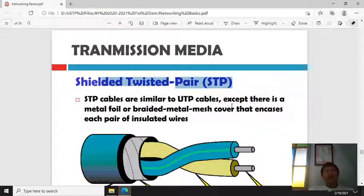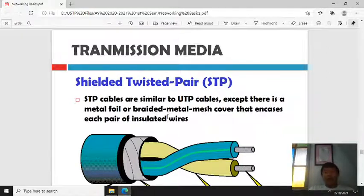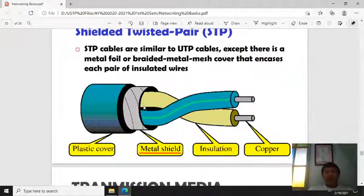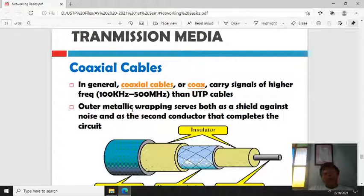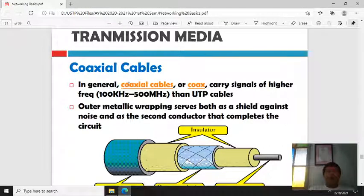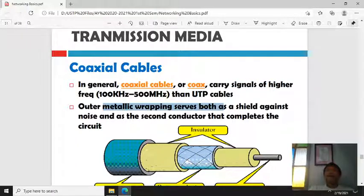Shielded Twisted Pair (STP) is similar to UTP but unlike UTP, STP has a metal shield around it for added protection against interference. The next transmission medium is coaxial cable, which supports higher frequencies compared to UTP cables. Coaxial cable was commonly used before for internet connections.